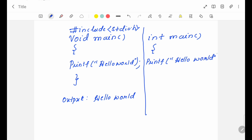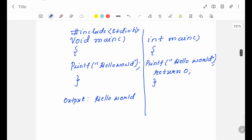Since the return type used here is int, what I need to do is I have to return a value, and we are using 0 here as the return value to the main function. So why are we using 0? 0 indicates always the successful execution of the program. Even in this program, let me include the header file. If you observe these two programs, what is the difference?